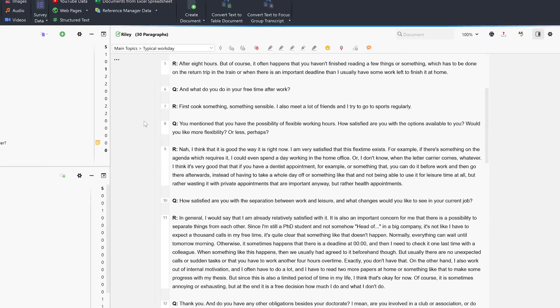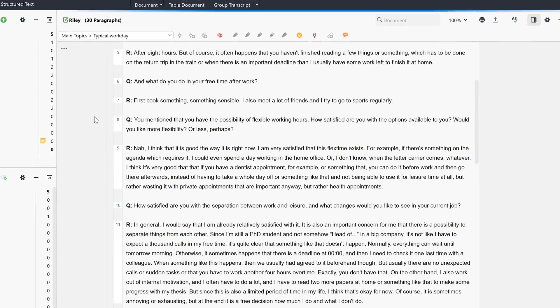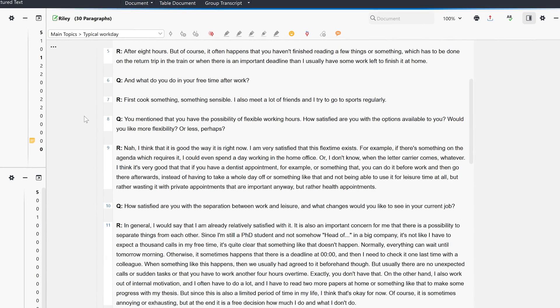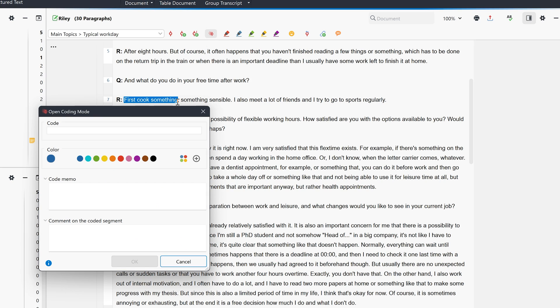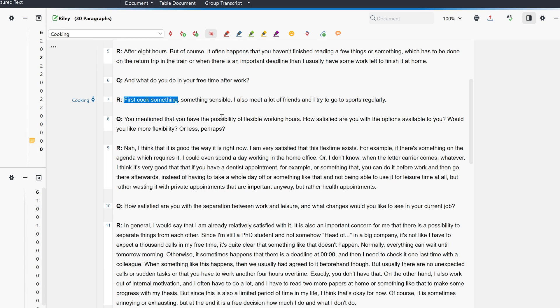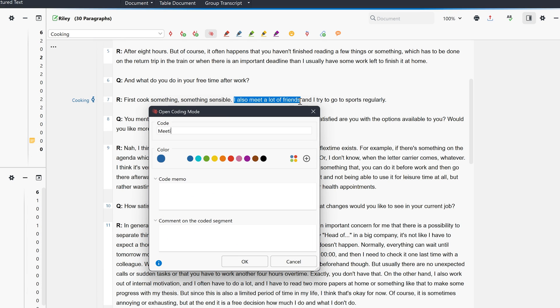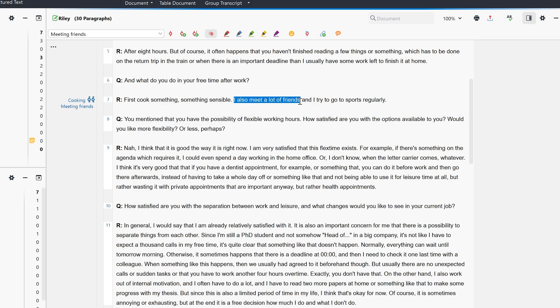If we decide to proceed with an approach informed by grounded theory, we can also use the open coding mode to directly generate a new code as soon as a segment is selected. In the similar in vivo mode, a selected segment is coded and the content of the segment is used for the code name.